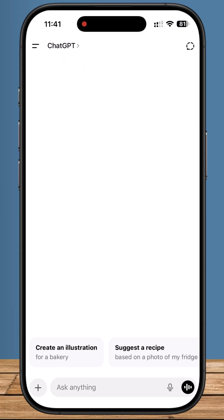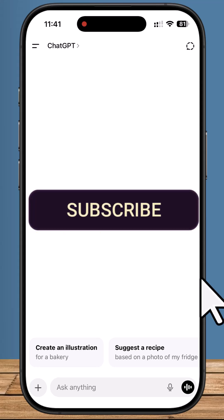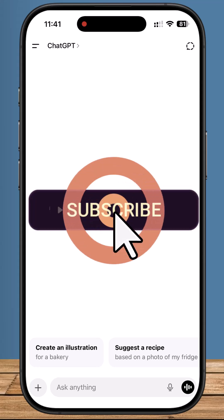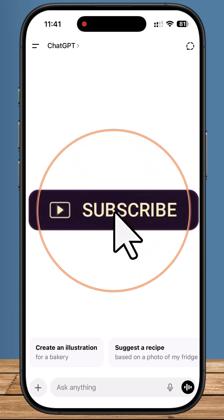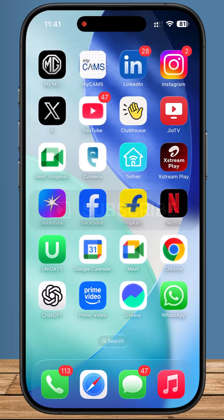So, that's how you can unlock ChatGPT Go free for one full year. If this helped you, don't forget to like, share and subscribe for more quick tech updates.